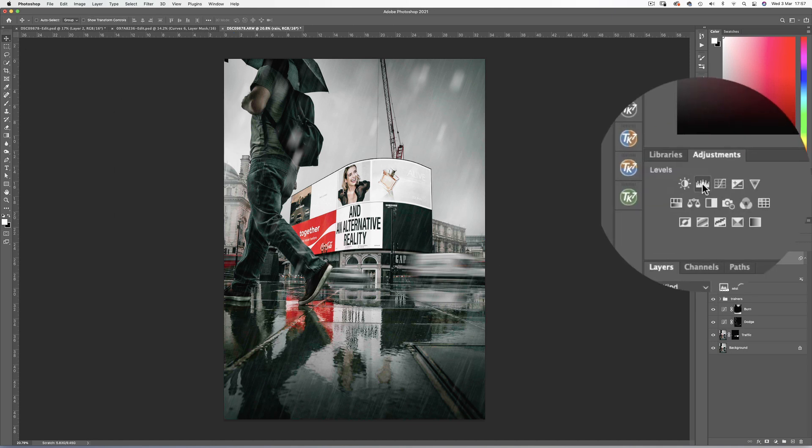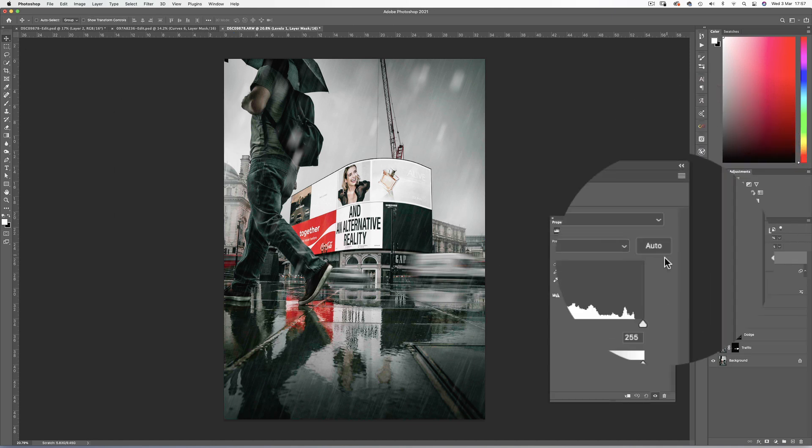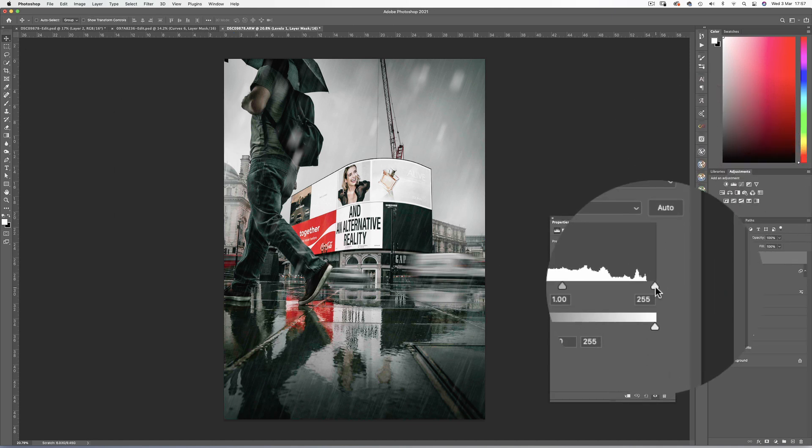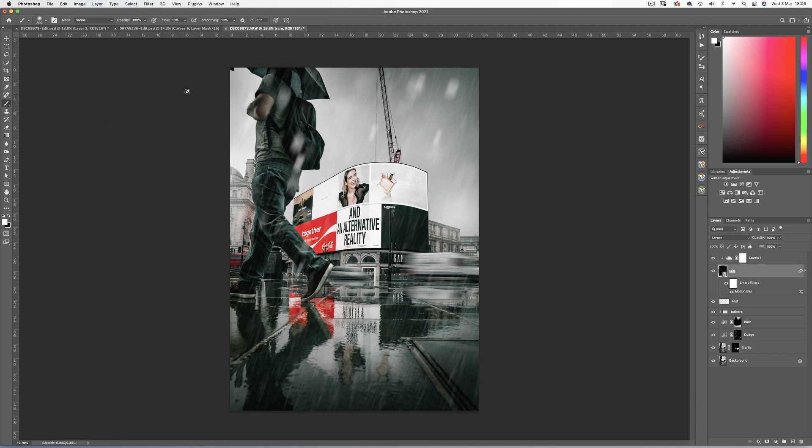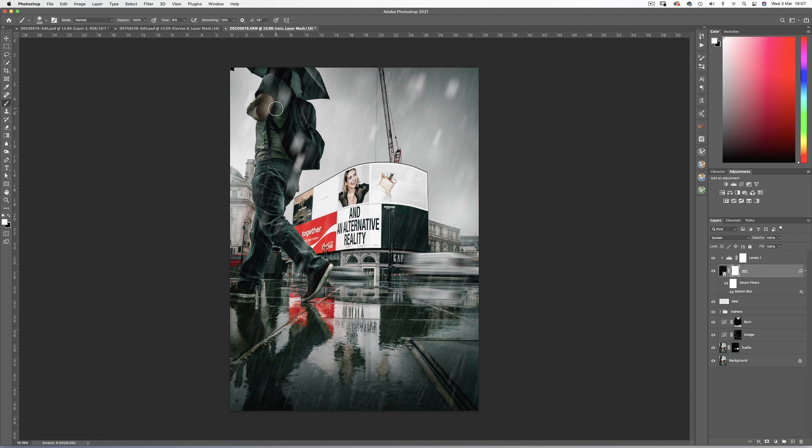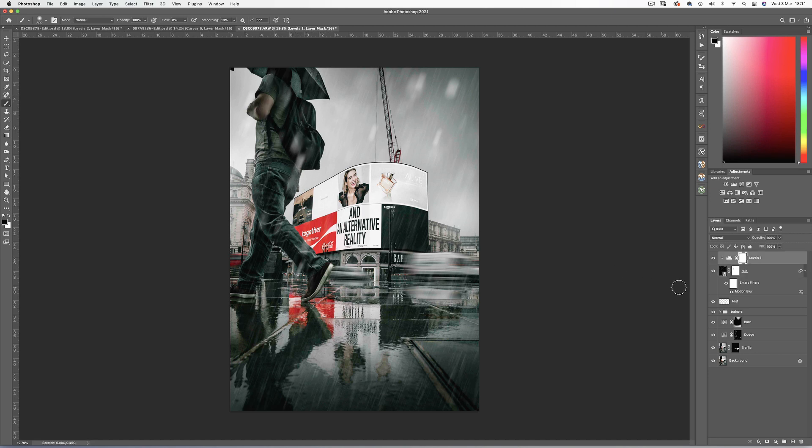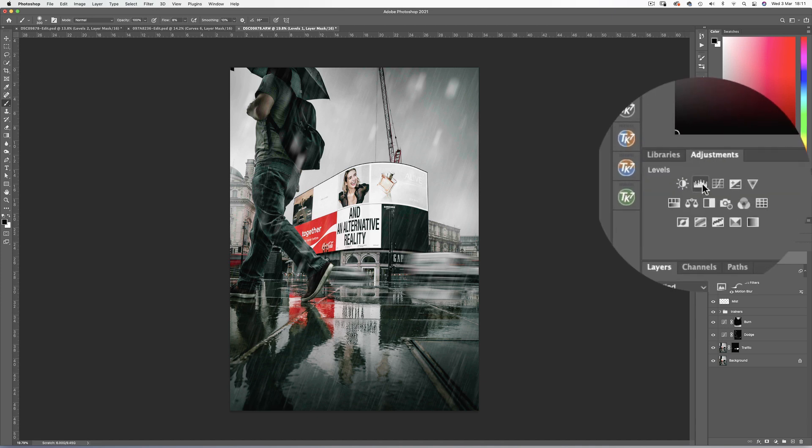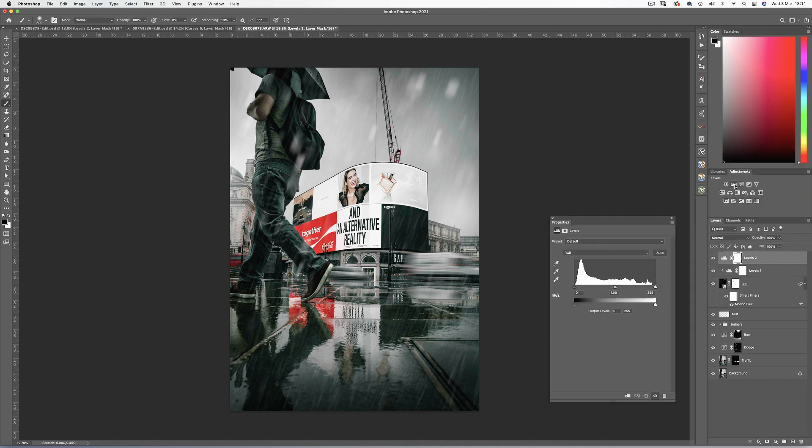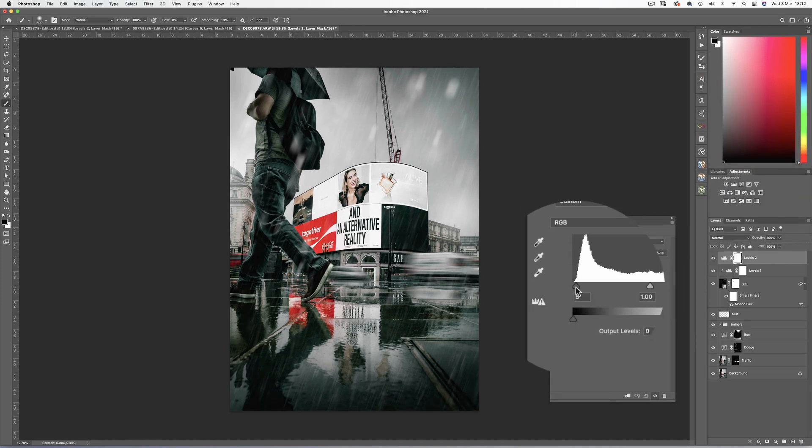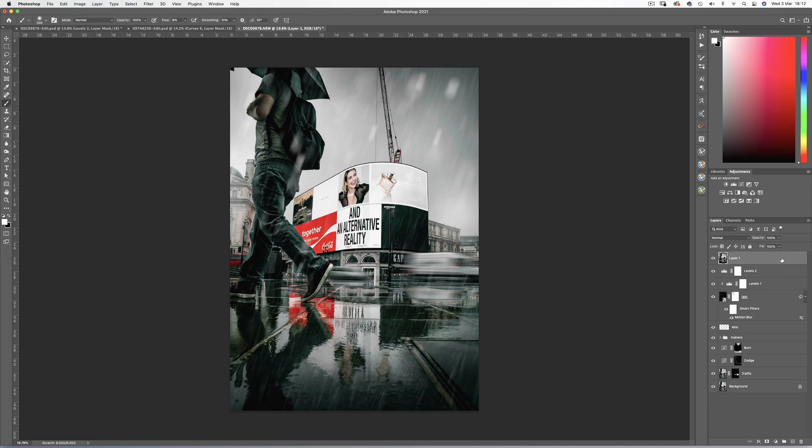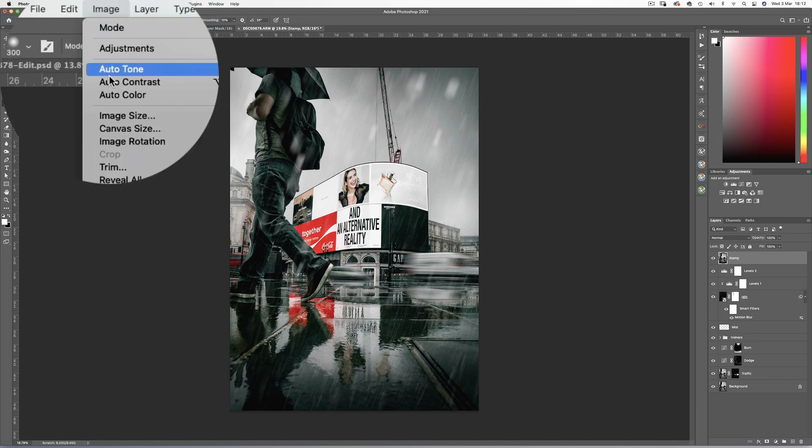Now I'm going to add a levels adjustment layer and clip it to the rain layer so it only affects this layer. And then enhance the whites in the rain. And I think I'll add a mask to the rain to just remove some of the heavier water droplets from the walker. And same as the previous image, I'll crush those blacks using a levels adjustment layer.